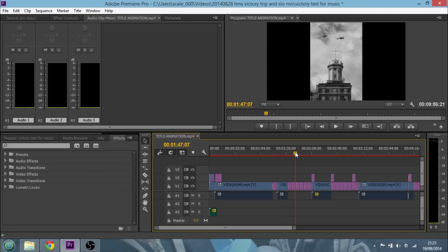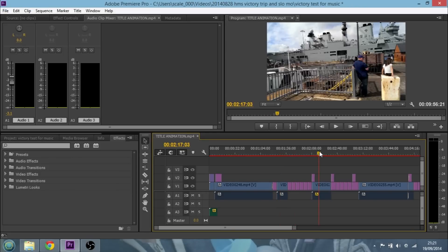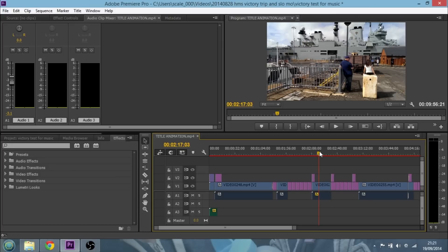So we've got three different situations where the background music will be playing but I want it at different volumes. Obviously where I'm talking to camera I want the background music to be very quiet or even silent. On the stills slideshow I want the music to be quite loud. And where it's just like a walking-around video where I'm not talking, I still want to hear the ambient sound but also hear the music going on as well. You can do all this very easily within Adobe Premiere Pro.